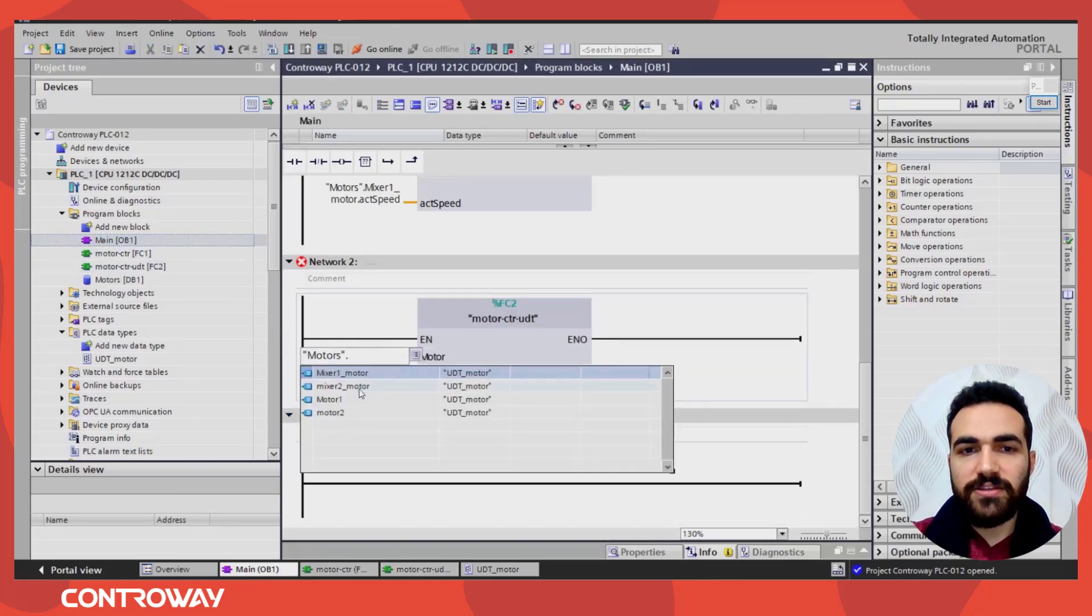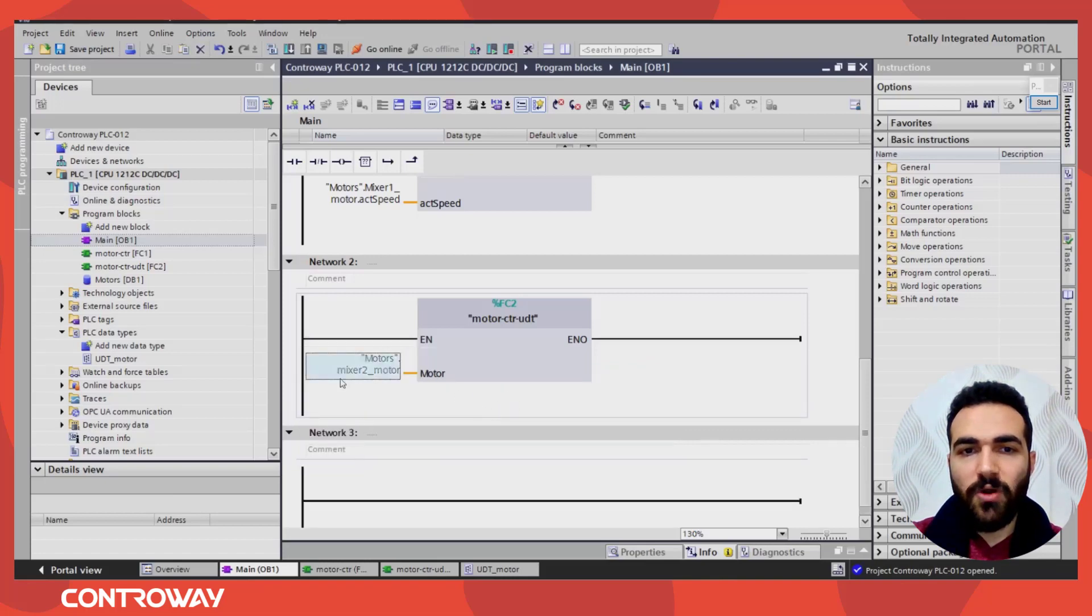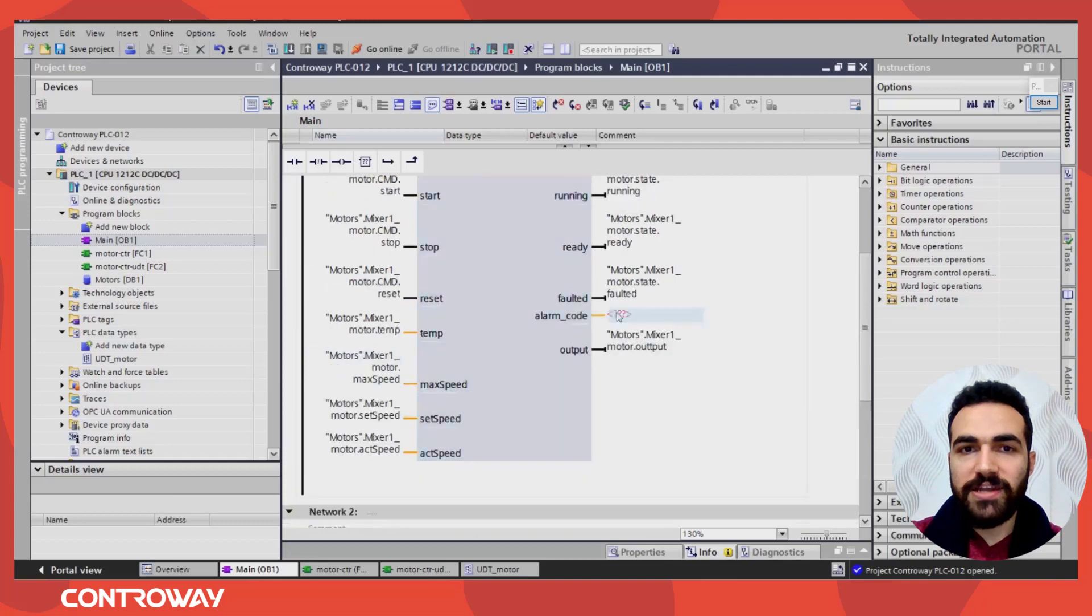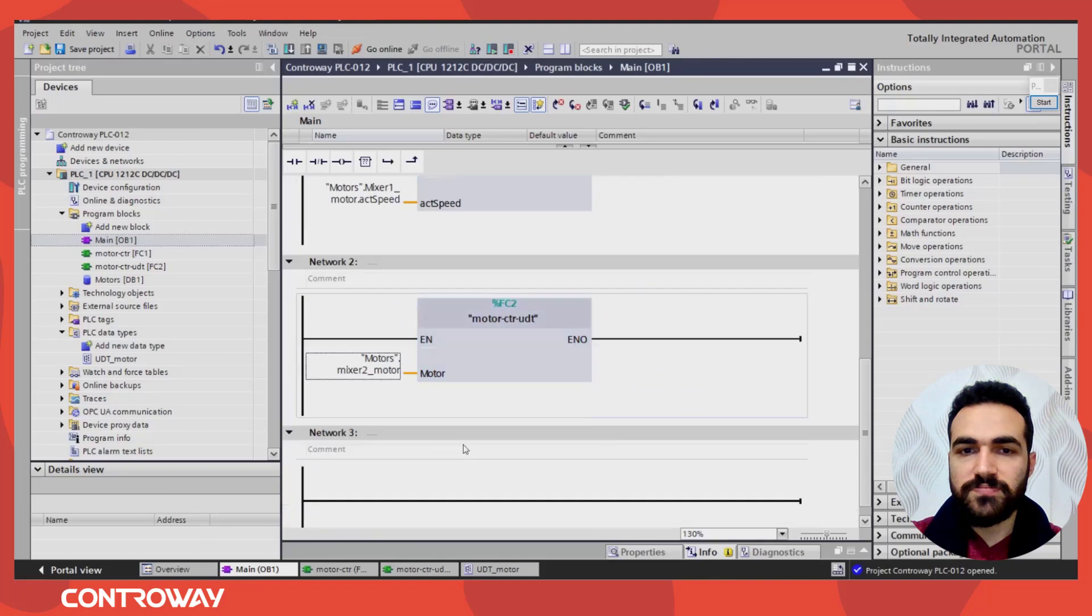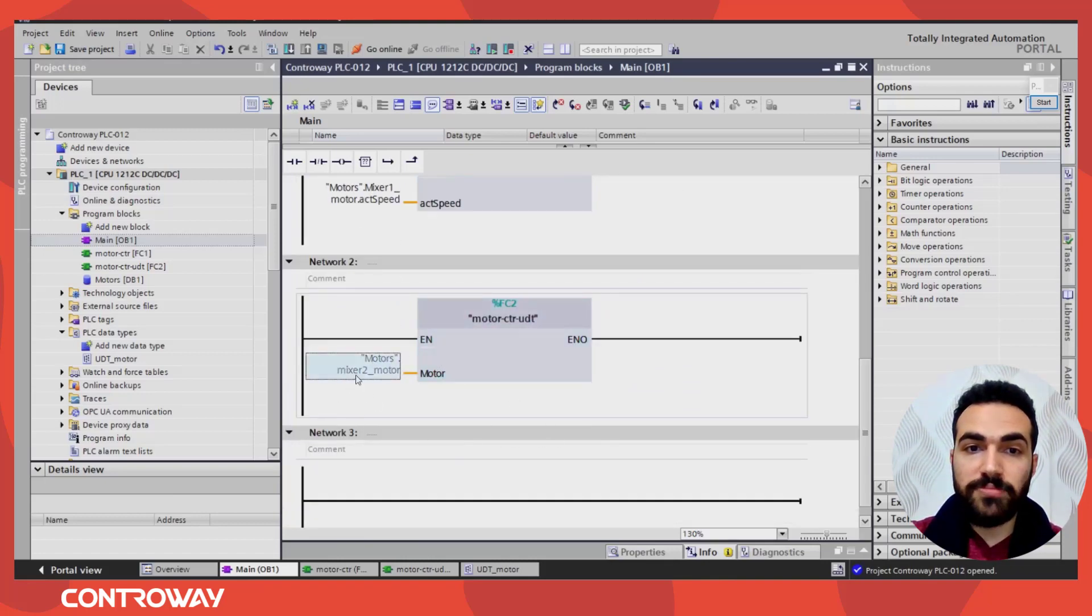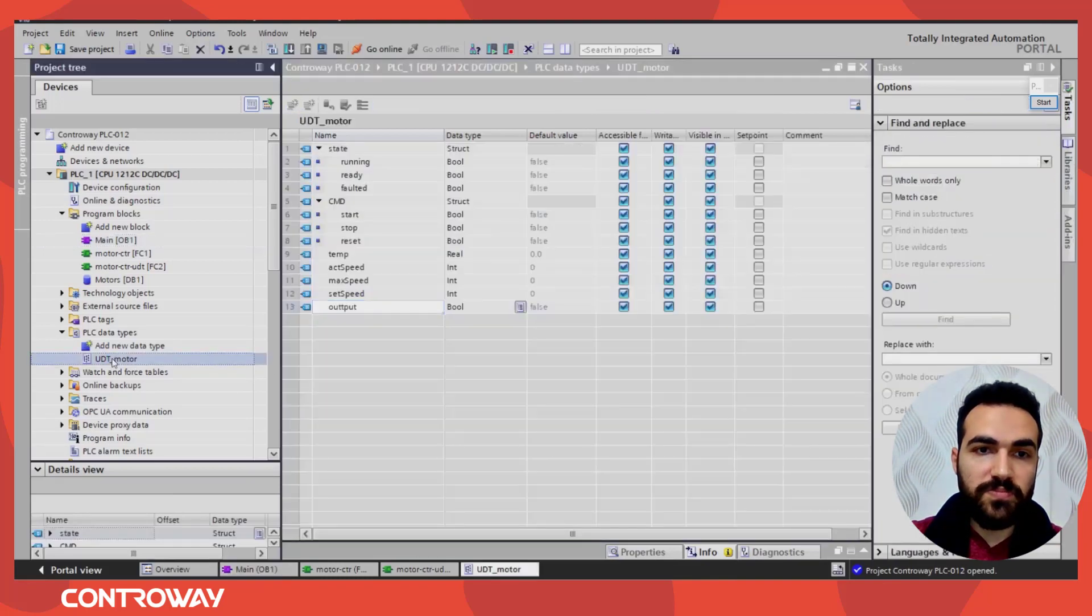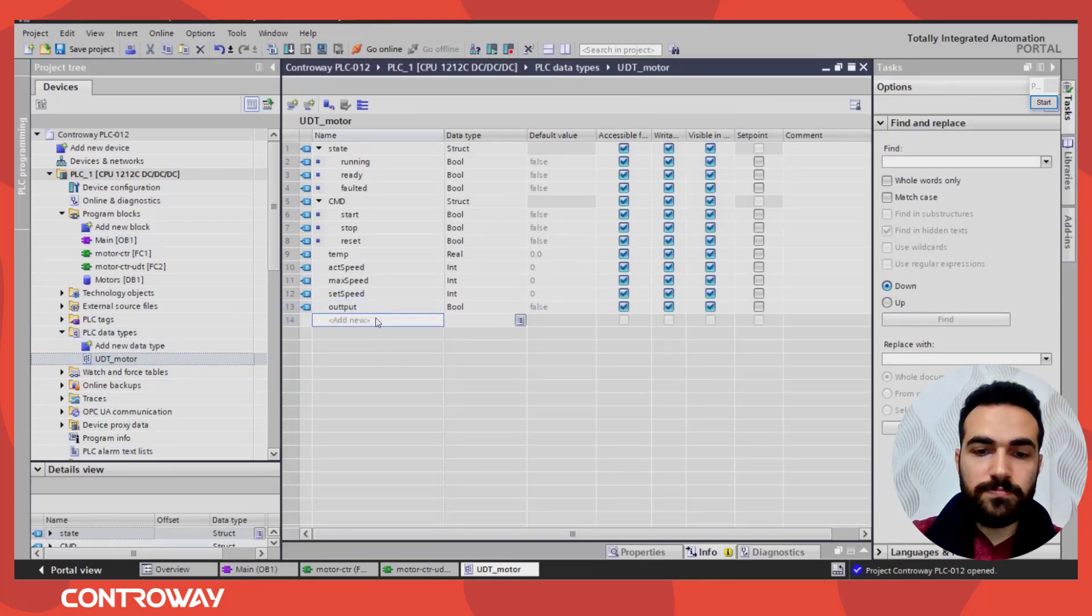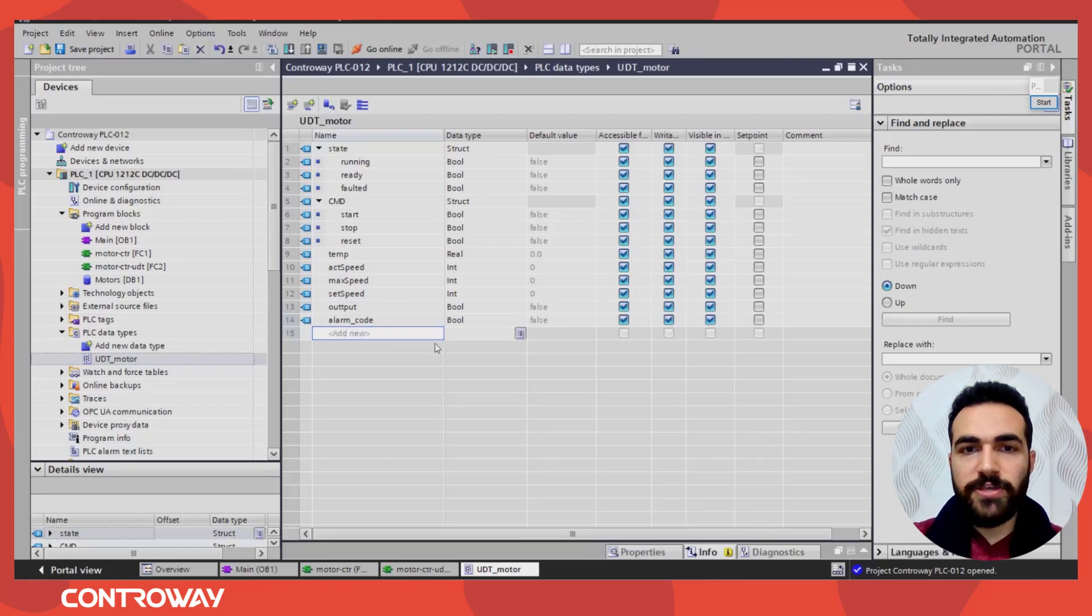And this one will be like here for mixer two motors. Instead, make sure to only this, only one variable, only one parameter. While here, if you have around 20 parameters, you should write all of them. So I recommend, I recommend this way, because even if you update the UDT, like here, we should add alarm code, will be word.